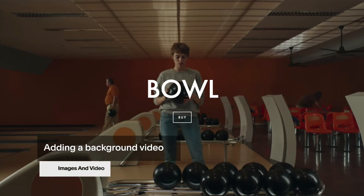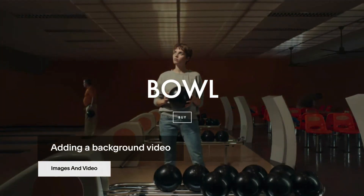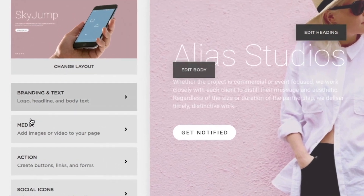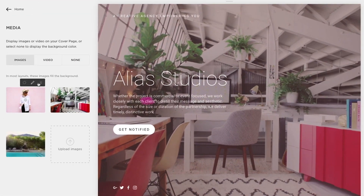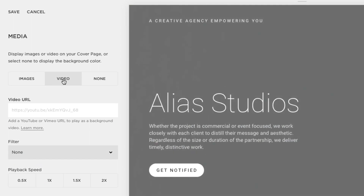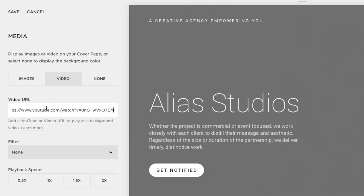You can embed background videos to cover pages as well as page banners in some of our templates. To add your video to a cover page, open an existing cover page or add a new one. In the Media panel, click the Video tab. Now paste your video's share URL into the Video URL field.